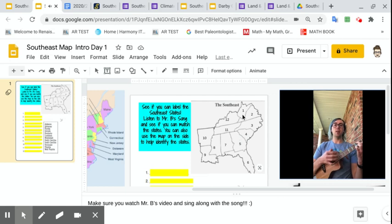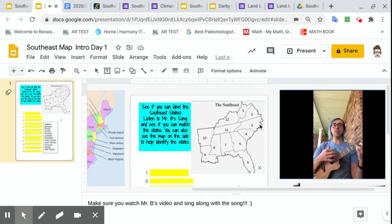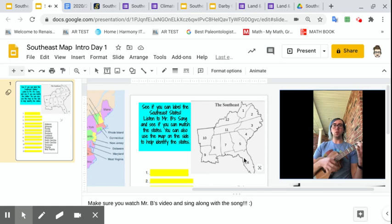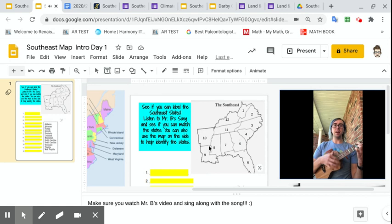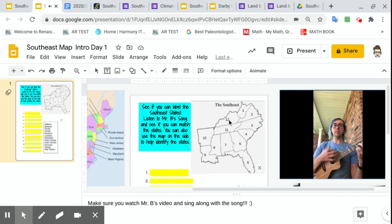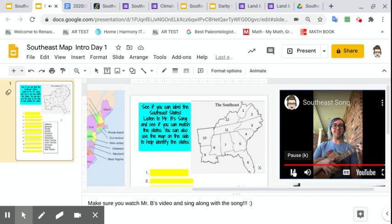Here is a song about the states in the southeast. West Virginia and Virginia, Carolina, north and south. Then there's Georgia and there's Florida, Alabama in the south. Mississippi, Louisiana, Arkansas, Tennessee. At Kentucky and we're finished in the southeast.